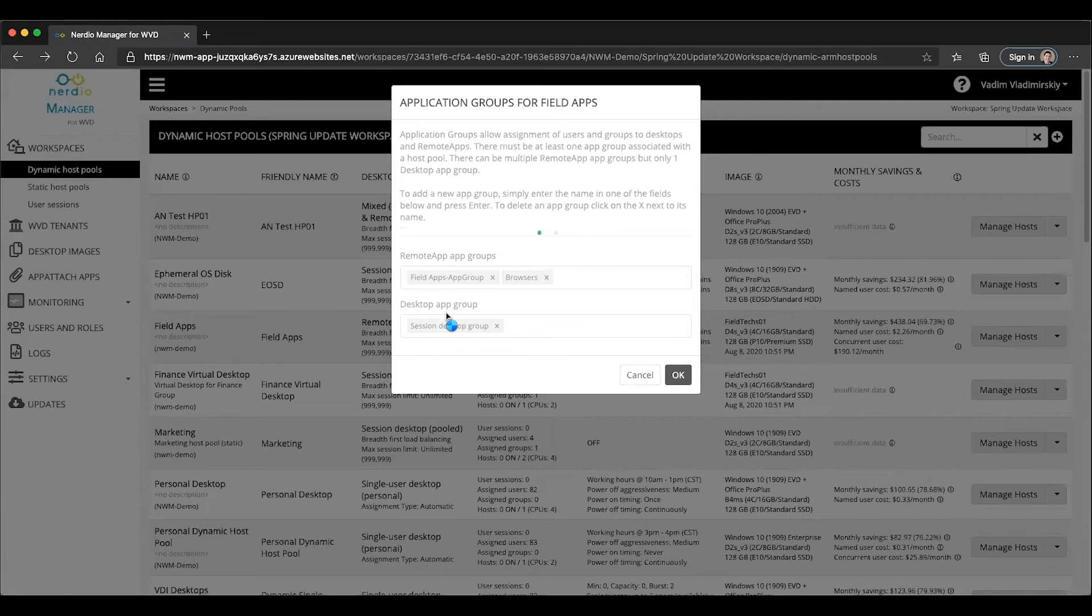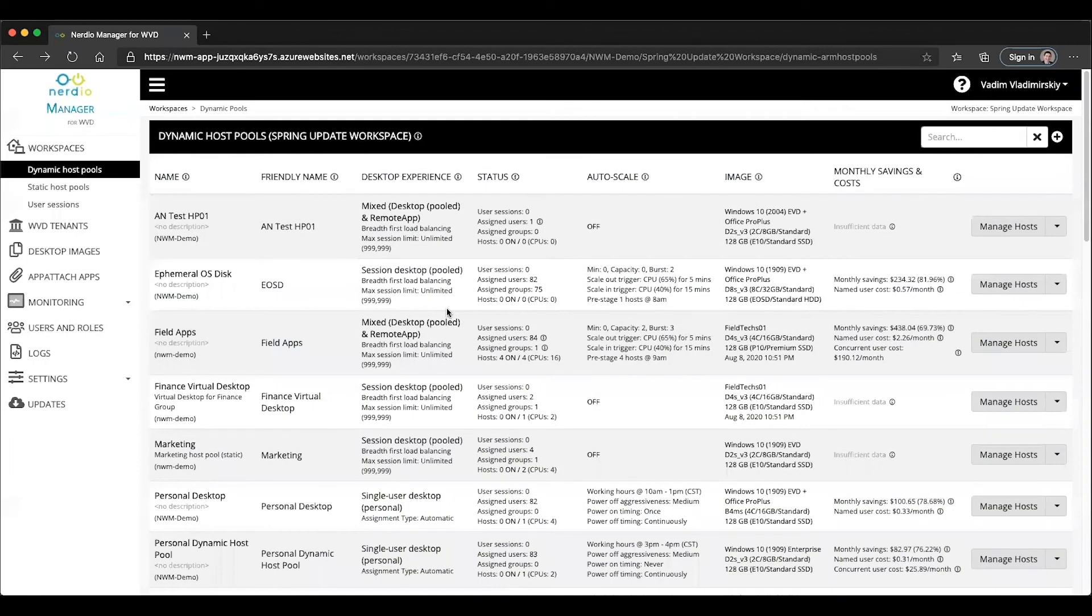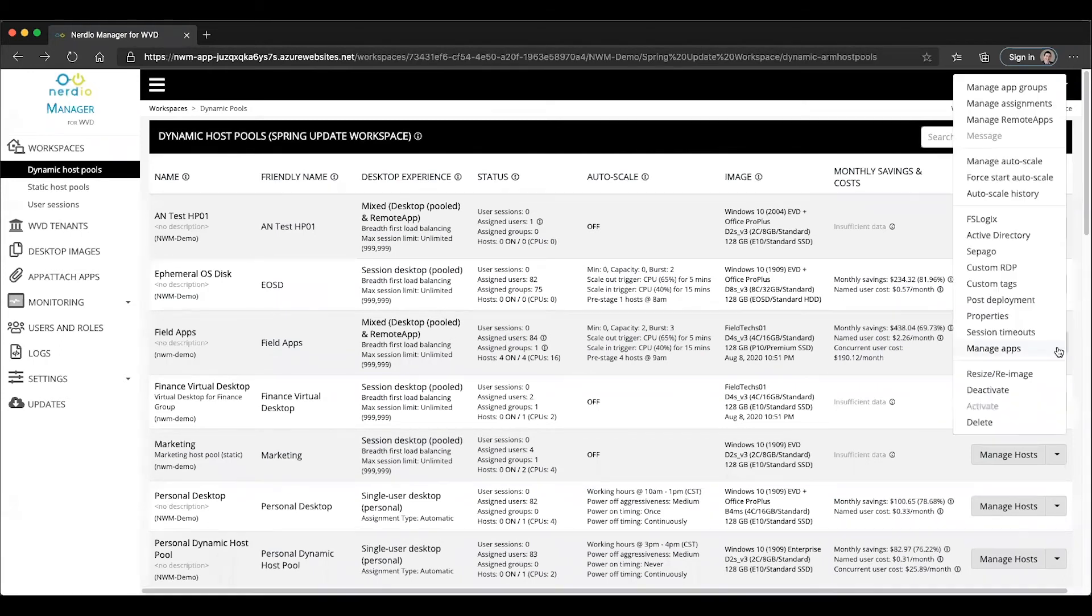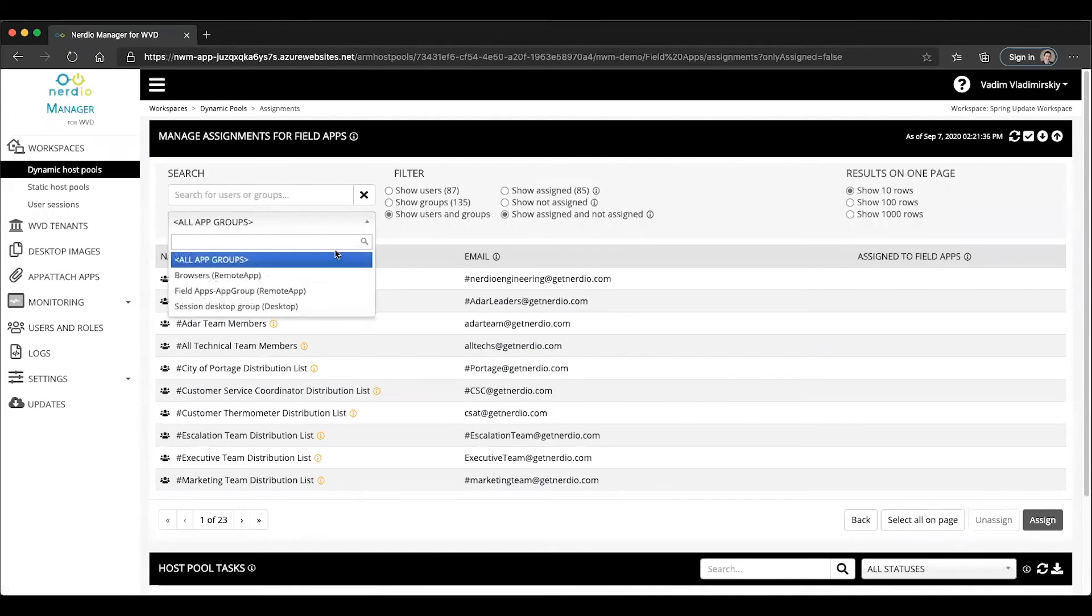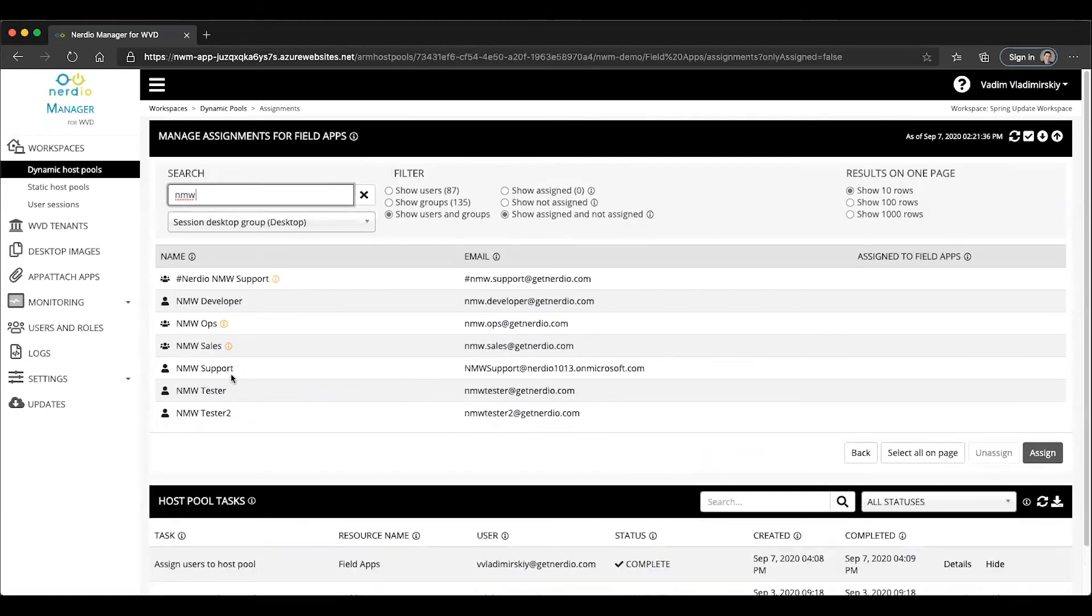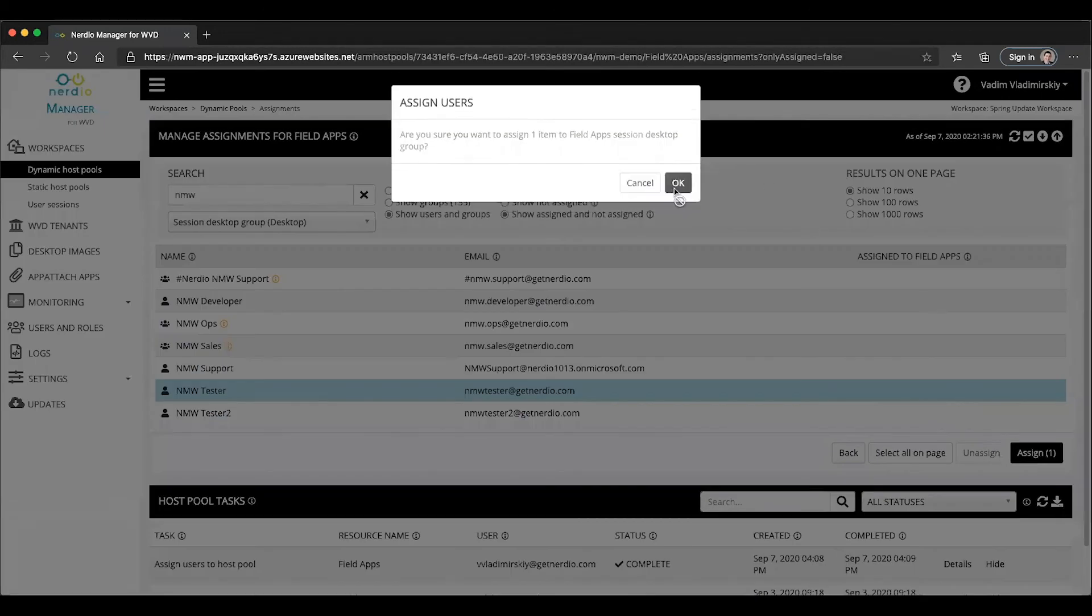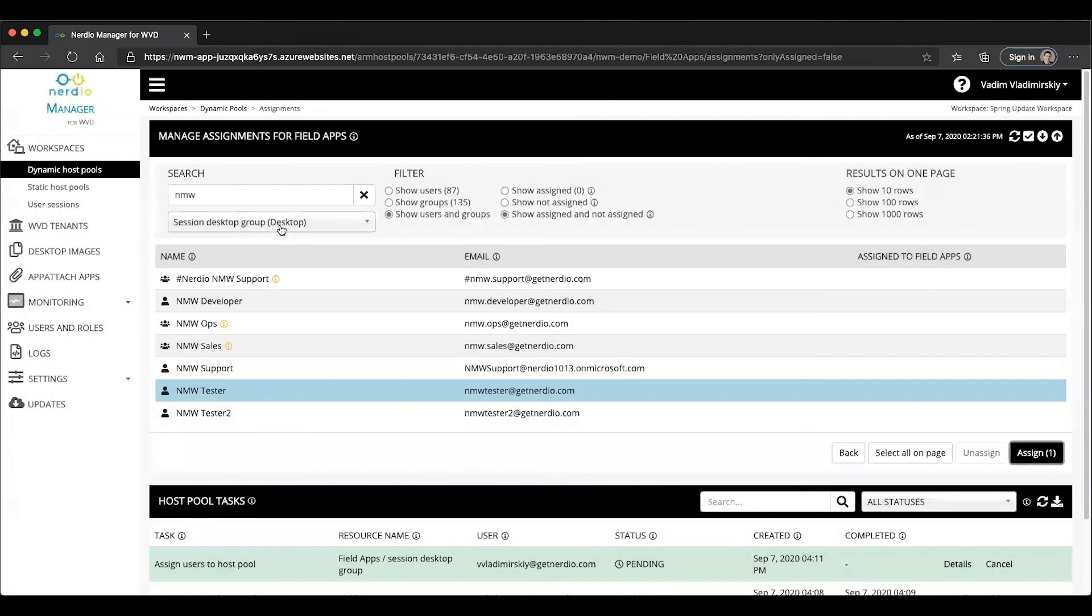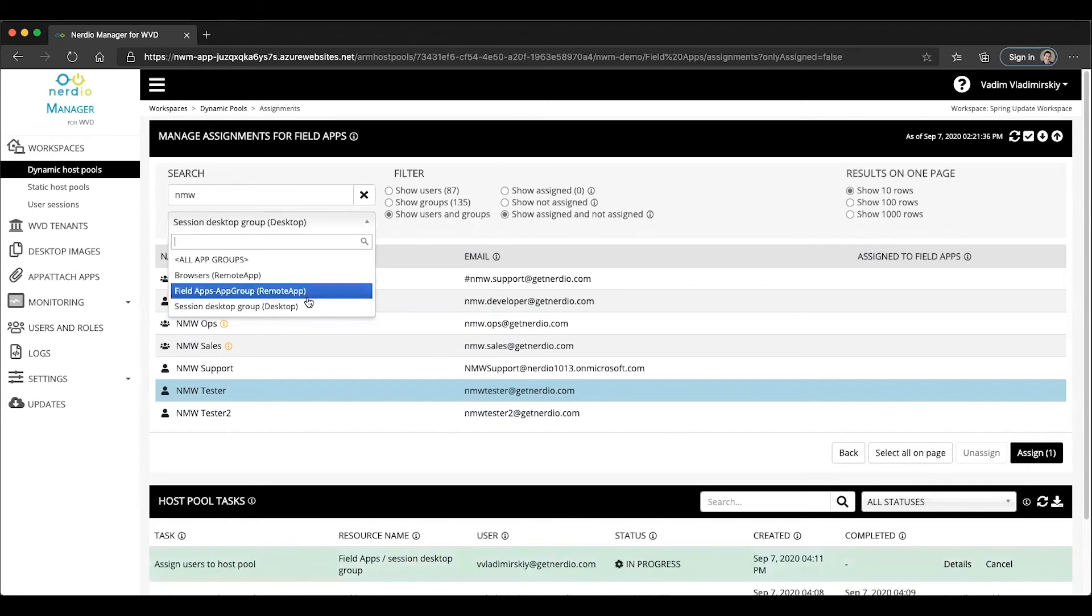As I go to manage my assignments, I can choose which of these app groups to add my users into. If I want to have certain users getting a full desktop and other users getting remote apps only, I could easily accomplish that by going into manage assignments and then selecting the correct app group to assign users to. Let's find an NMW tester user and assign that user to my desktop app group that I added earlier. So now I have these three app groups, each of them can have the same user membership or different user memberships.